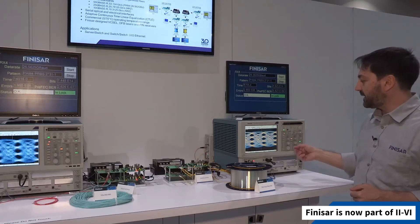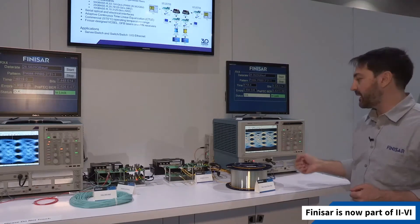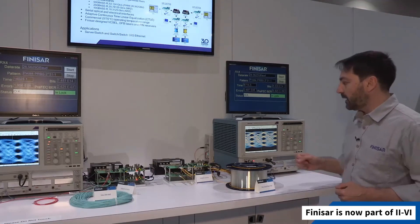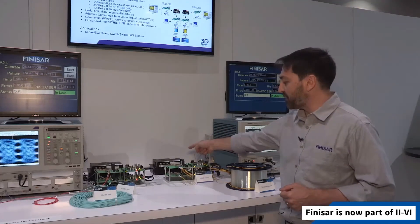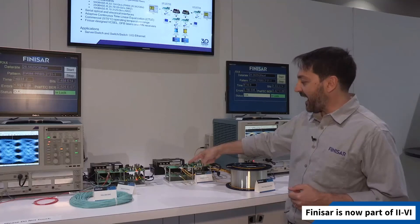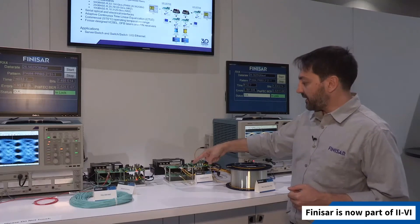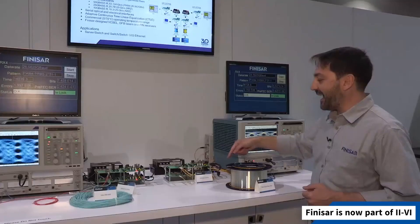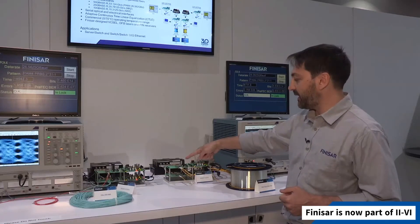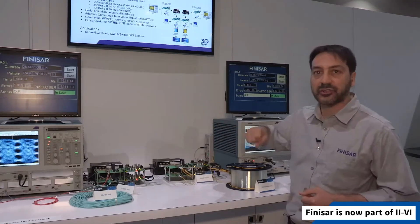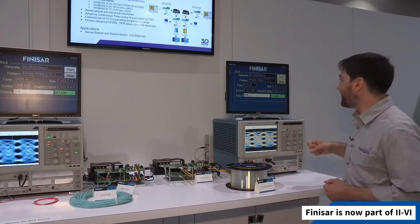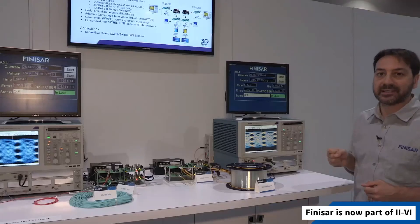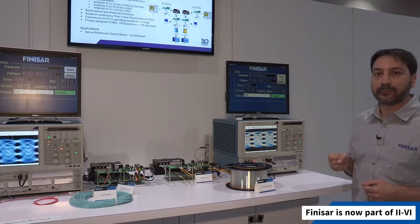At the same time, the TdQ measured by the instrument is quite below the limits set by the standard. The same pattern generator generates traffic which is fed into a second transceiver, and this time the signal is transmitted through optical fiber in an optical loopback configuration back into the transceiver. Its electrical signal is analyzed by the pattern generator error detector, and you can see that the bit error ratio pre-FEC is quite lower than the limit set by the standard: 2.4 × 10⁻⁴.